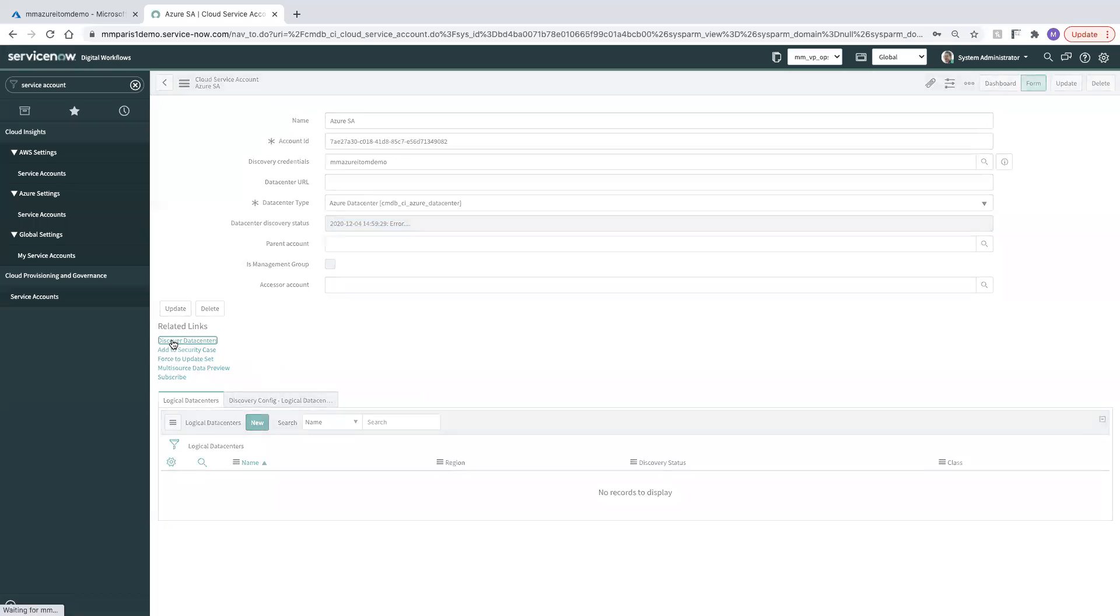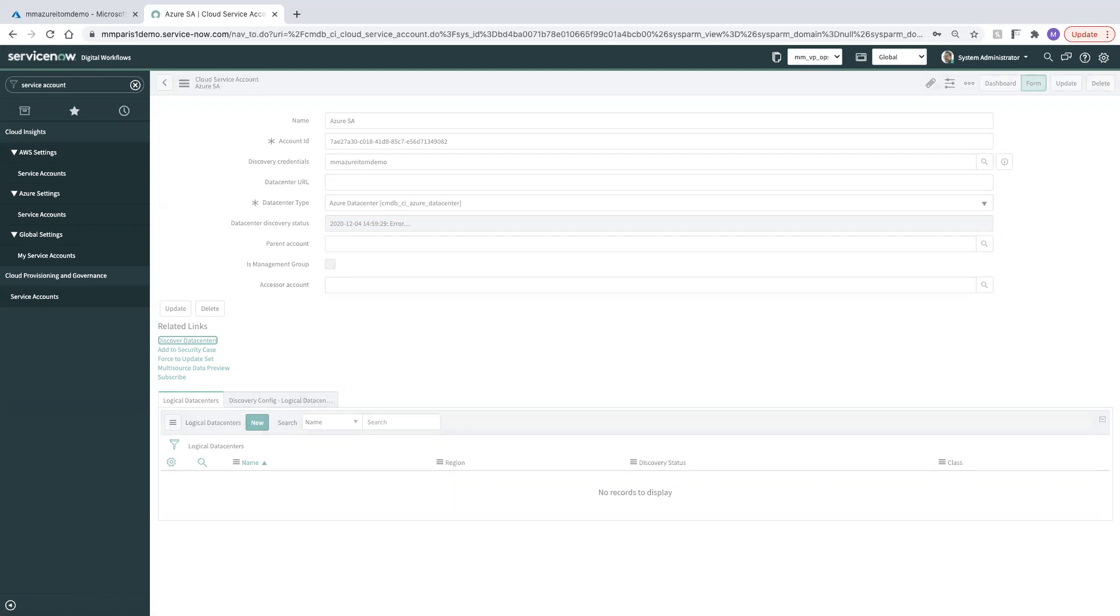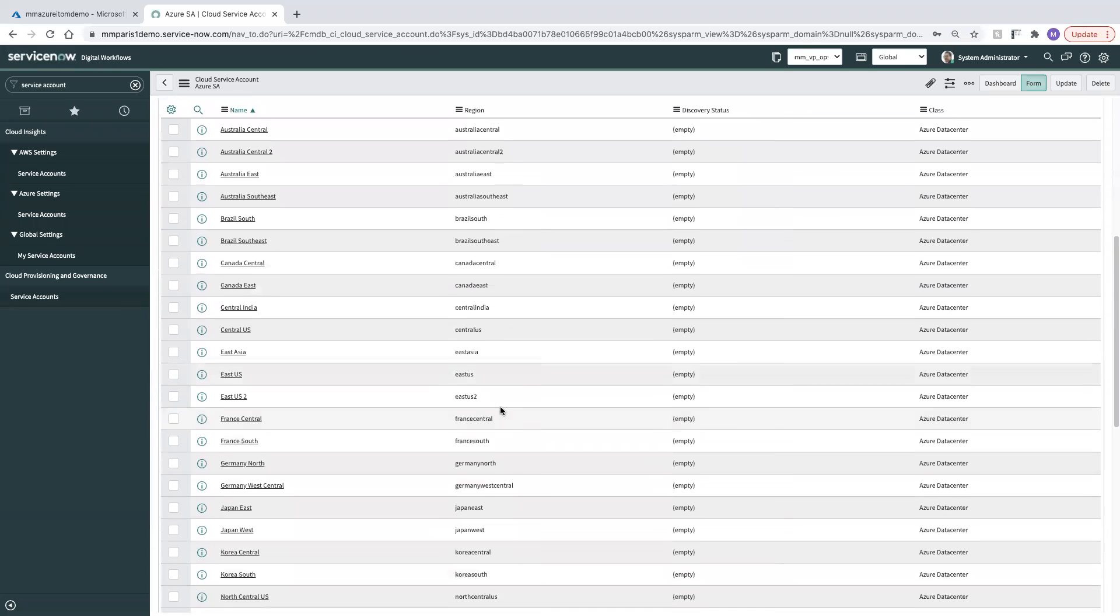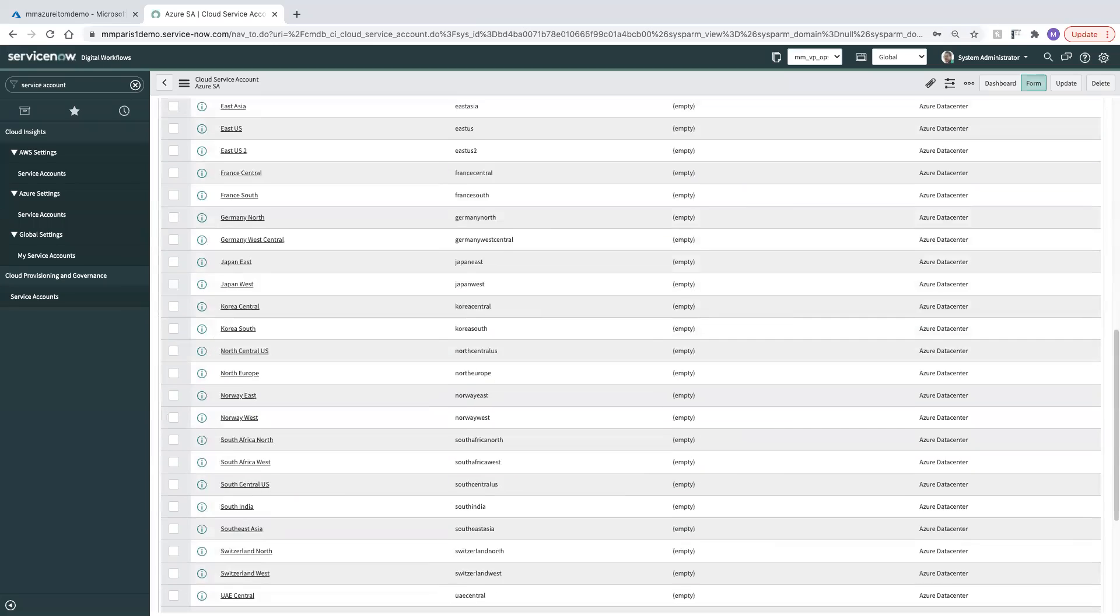We'll try again to discover the data centers. Okay. So now we have our discover data centers coming in.